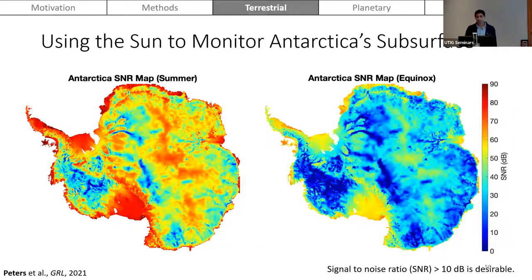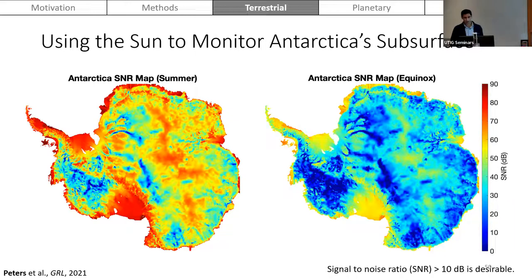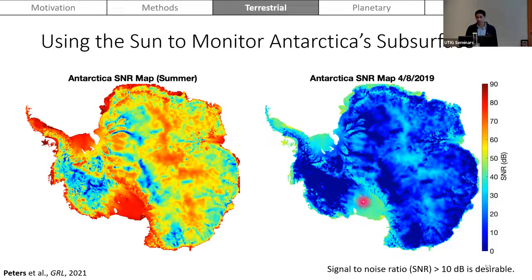For Antarctica's subsurface, I show the SNR for the summer case and equinox case. The ice shelves pop out clearly, expected because the ice-ocean interface provides a very strong reflection compared to frozen bedrock. As we move toward winter, the SNR decreases as the sun goes below the horizon for the majority of the day, meaning passive sounding no longer works for most of the ice sheet, but still has potential for the ice shelves.